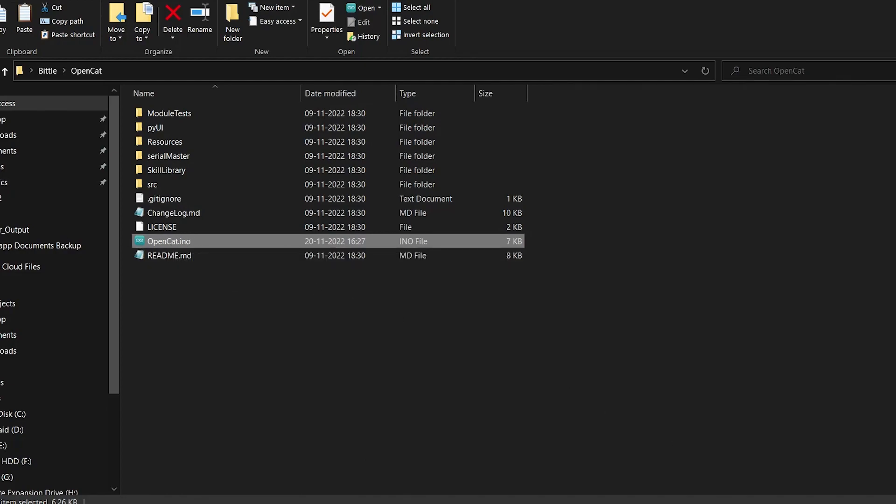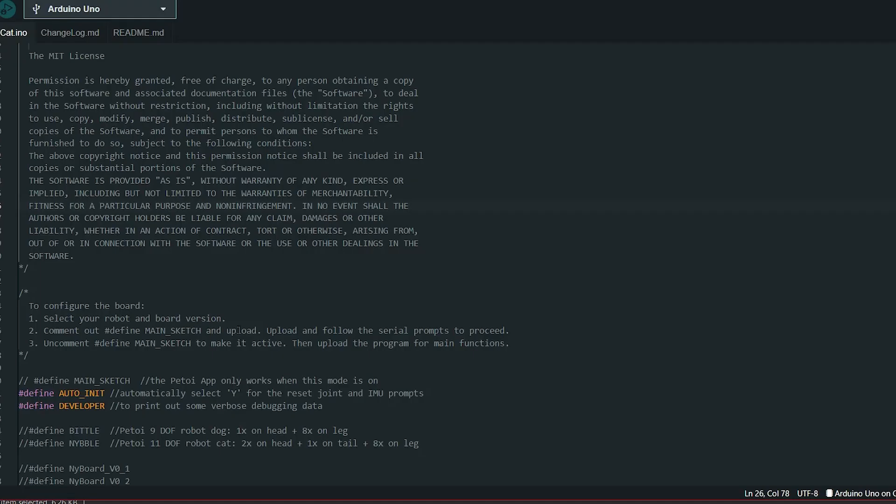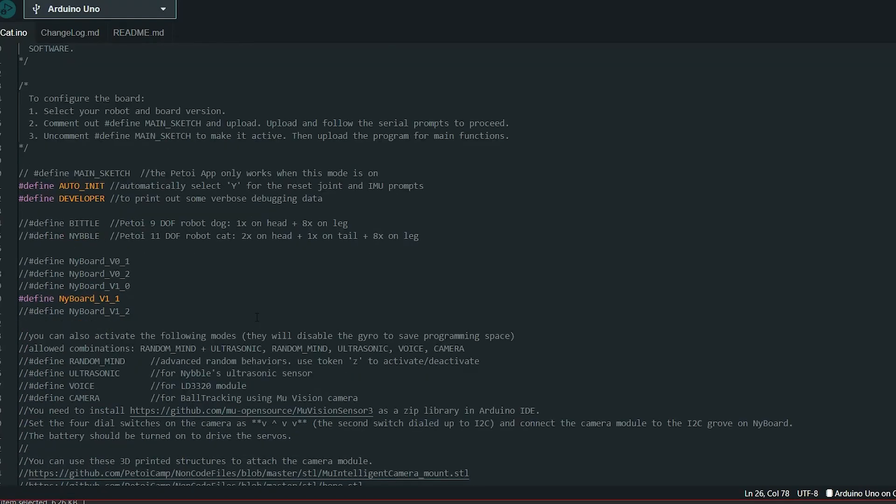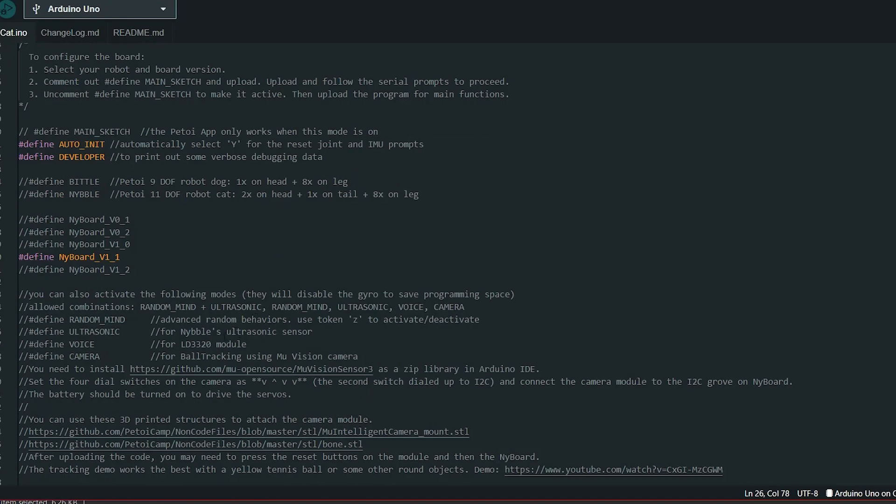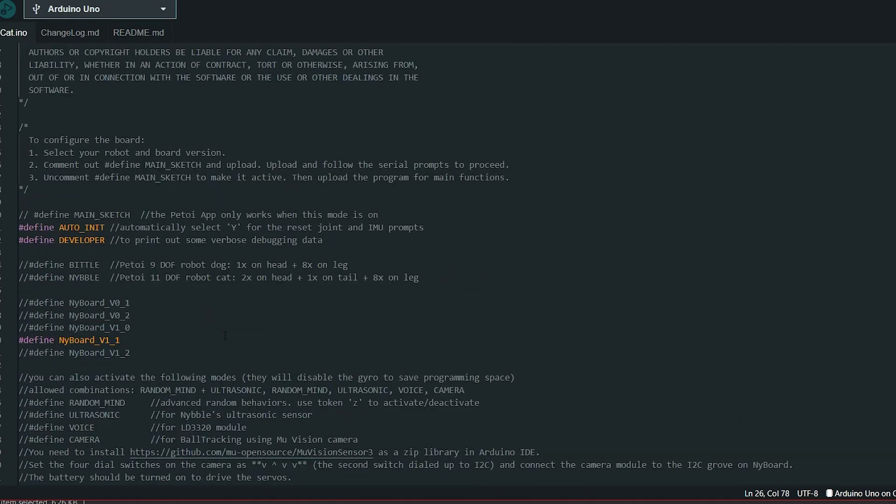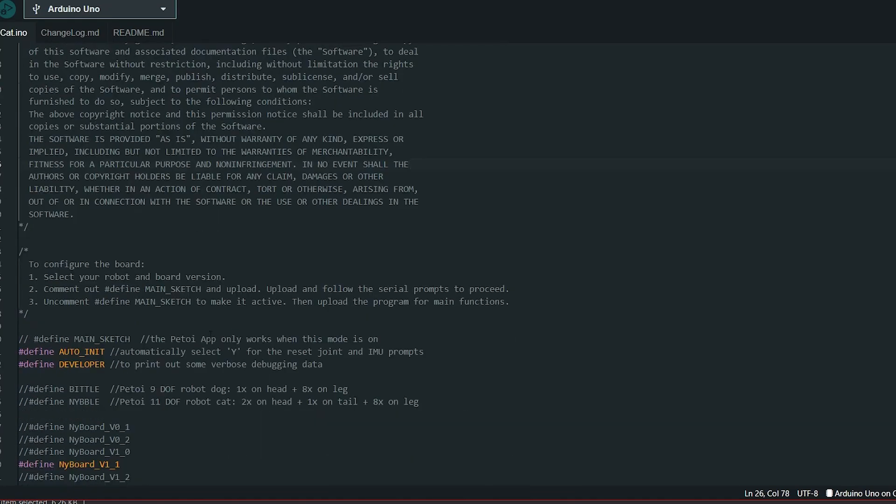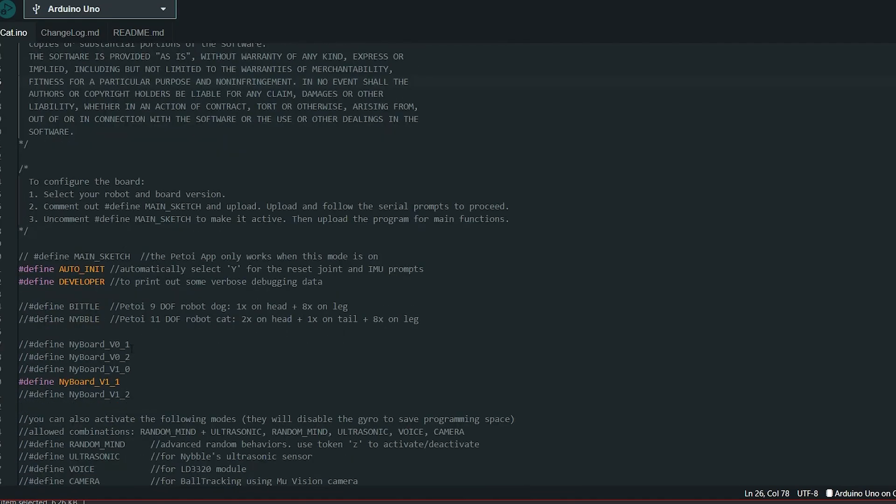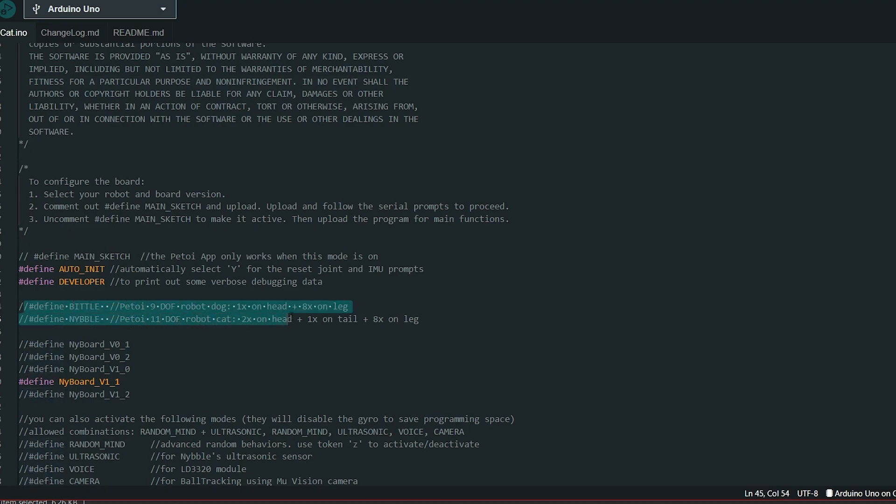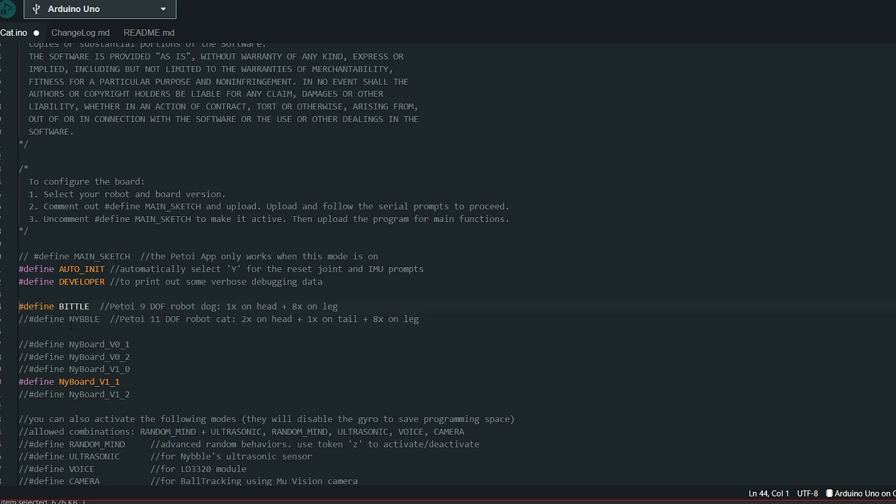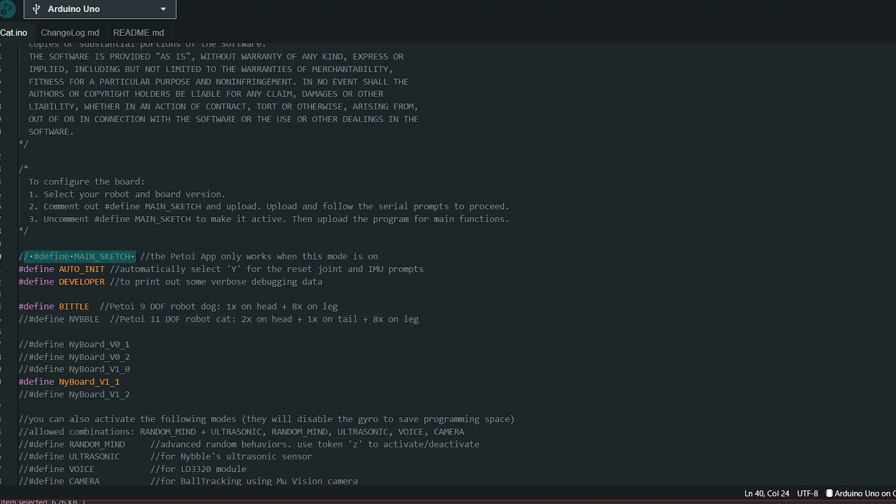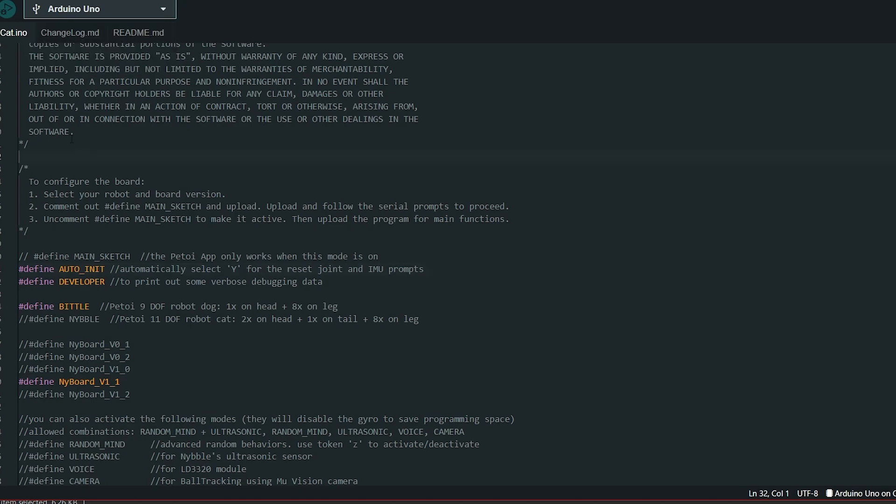Now all you have to do is open up OpenCat.ino file using Arduino IDE. The first and foremost thing that we need to do is calibrate the IMU and do some initial calibrations. In order to do that, the first thing you need to do is select which robot you are having right here in this section. We are having this Bittle robot, so we will be uncommenting this part and we will be commenting the Nibble part. Now in order to do the initial calibrations to the IMU, first we will command this line right here. Simply select the right port and select the board as Arduino Uno and upload the code.